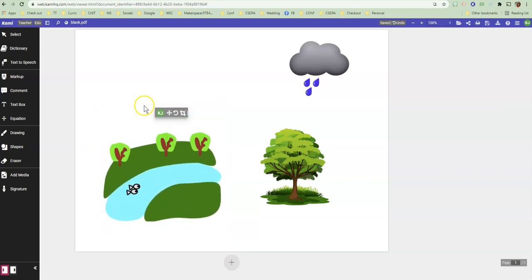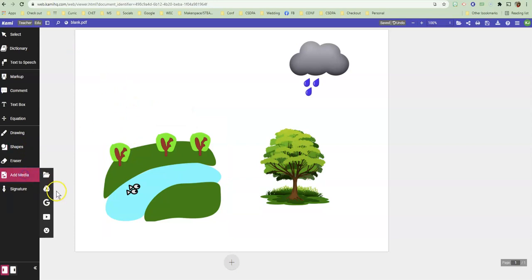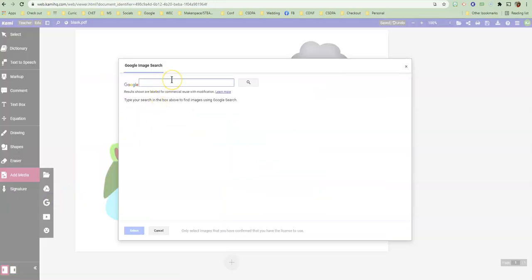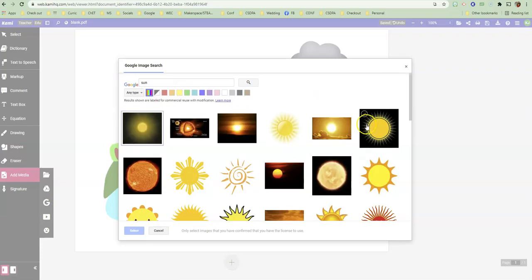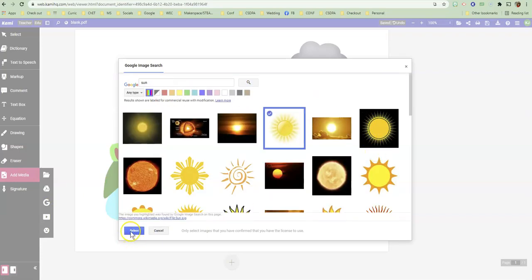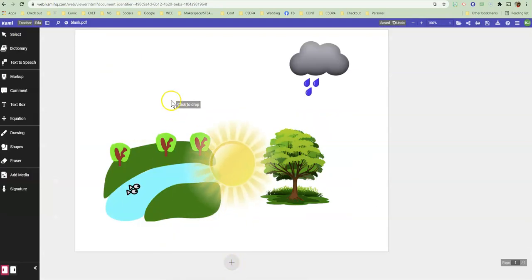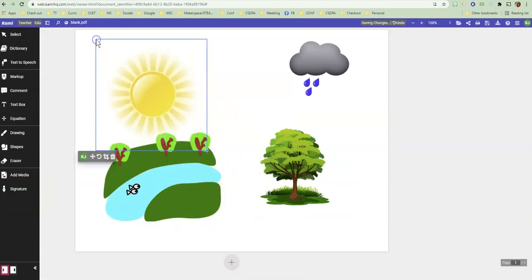And now I need to indicate that there's going to be evaporation. And so I'm going to find the sun. That should be super duper easy to find. Back to the image search sun. And that one works for me. And plop that right here.